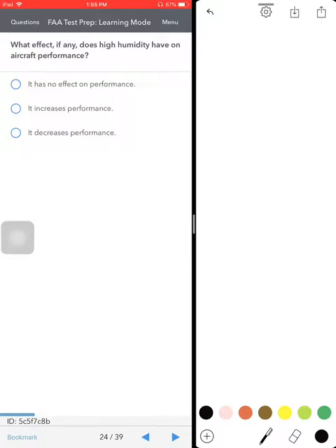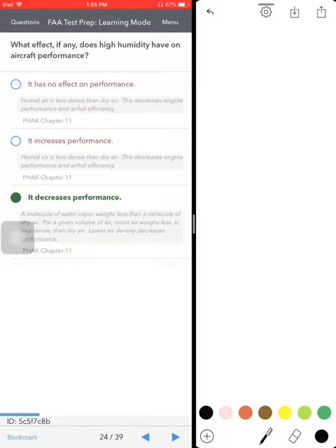What effect, if any, does high humidity have on aircraft performance? It's going to decrease performance 100 percent. If anybody's saying different, you need to re-examine yourself.